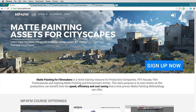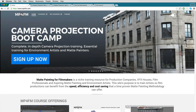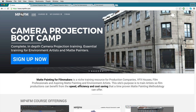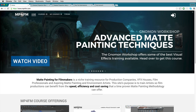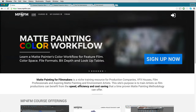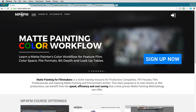This is Garrett Frey, the founder of and instructor for the Matte Painting for Filmmakers project. In this video, I'm going to be walking you through some of the features of the website and what you can expect when you subscribe to a course subscription plan.